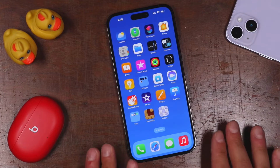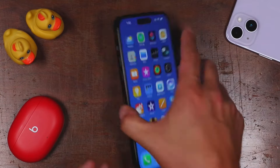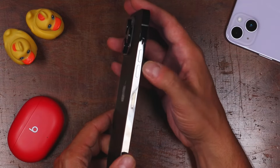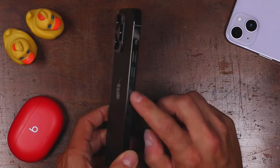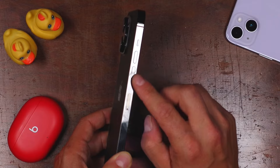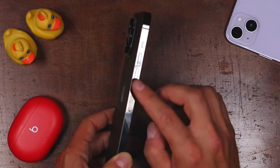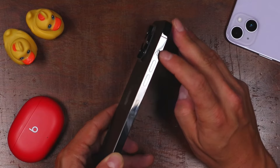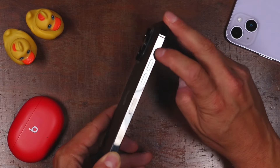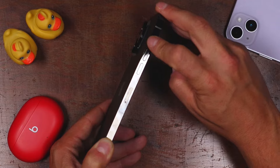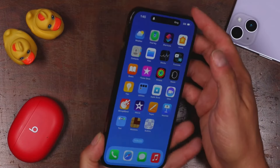Now let's talk about the buttons on your iPhone. On the left side you can see two buttons and a little switch. These two buttons are your volume rockers — as you're listening to media or on a phone call, you can raise and lower the volume with those two buttons. Above them is the silent switch. Anytime you turn that on, you'll see it turns orange, meaning your phone is now in silent mode.